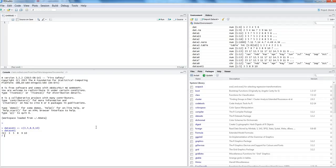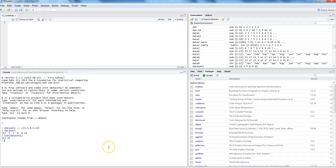This will help us perform mathematical operations in our program. For example, if we want to get the sum of these numbers, you don't have to specify the numbers individually — you just say dataset one and the sum will be shown. Similar to sum, you can perform other operations as well.